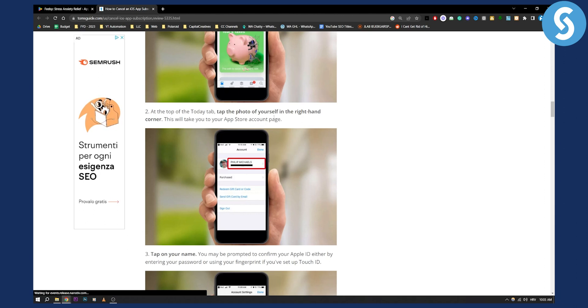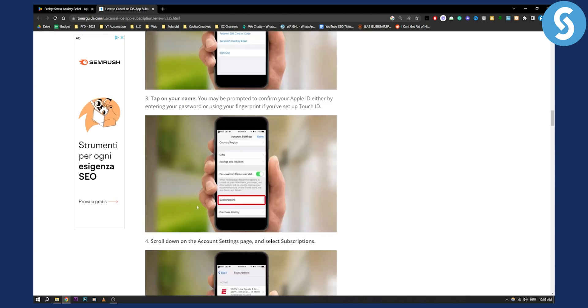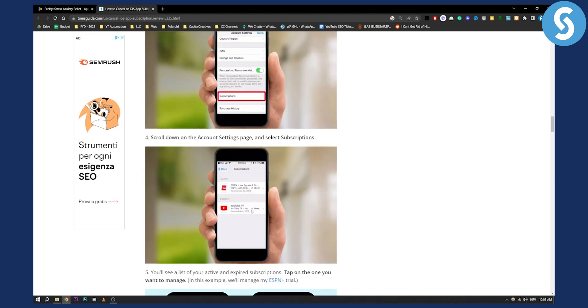You can tap the photo of yourself in the right-hand corner, tap on your name, and then you have subscriptions. From there, you can cancel the FieldSee subscription.